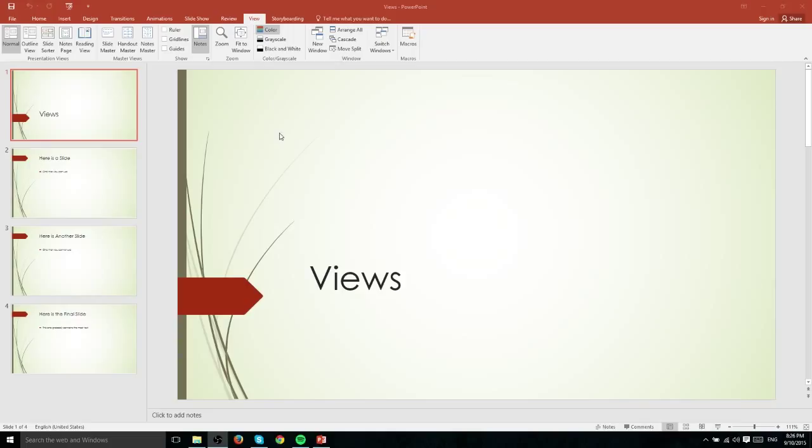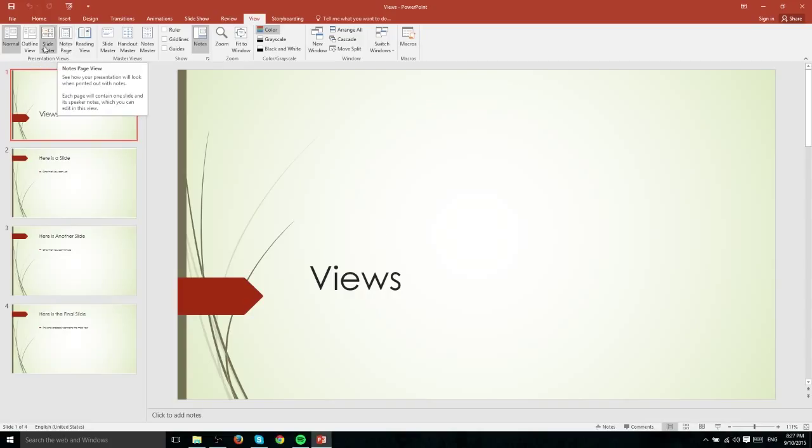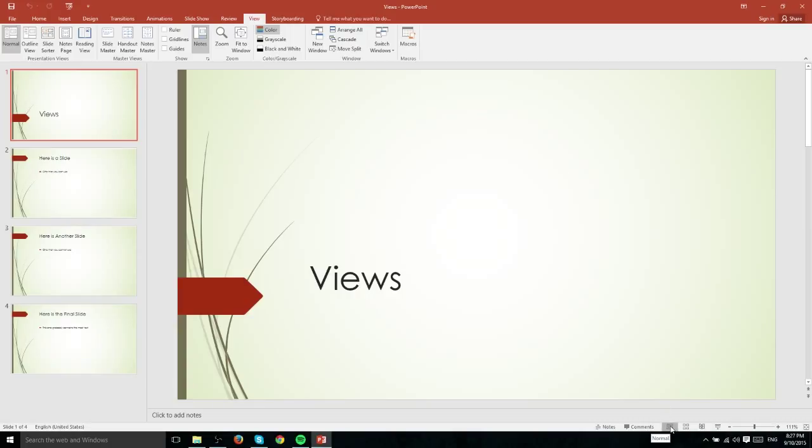For instance, if we go to Presentation Views we can see our slides presented differently. Before we get into discussing the Presentation Views, I want to point out that you don't necessarily have to be on this tab to access some of these. In the bottom right hand corner you have the option to actually choose between some of the Presentation Views, in this case including Normal, Slide Sorter, and Reading View Presentation View Mode.